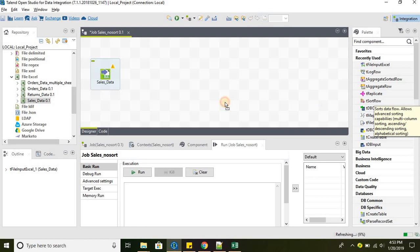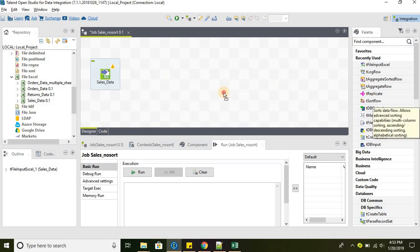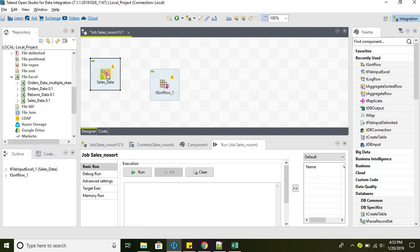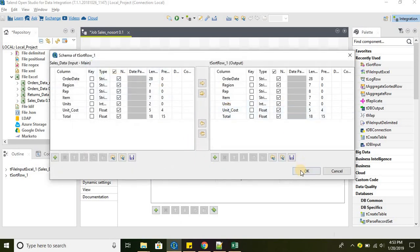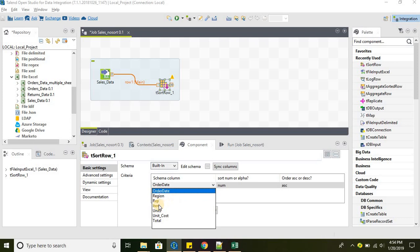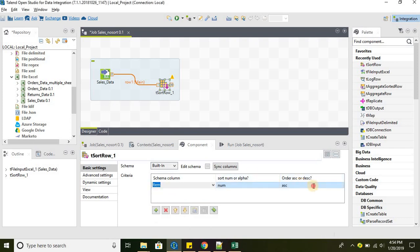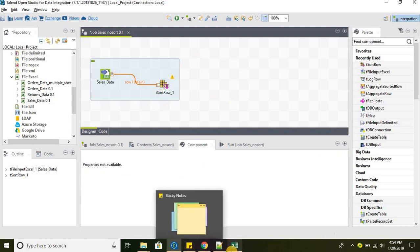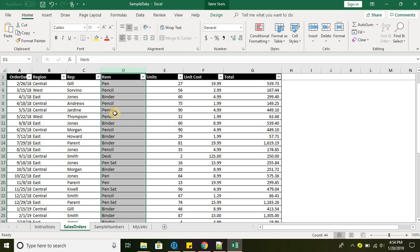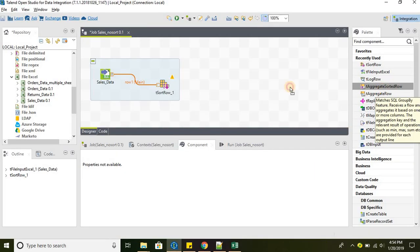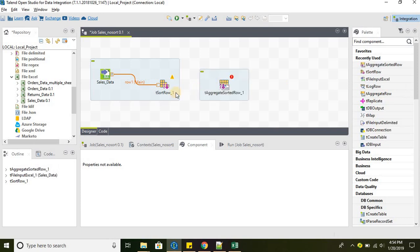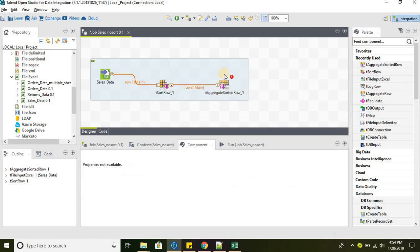Let's get rid of these components and import the sales data. Use the tSortRow to sort the data. Then we are sorting the data based on item. And this field is alpha and in ascending order. We are sorting the data explicitly based on our item field. Then take the tAggregateSortedRow. Now, because the data is sorted, we can perform the aggregate operation.